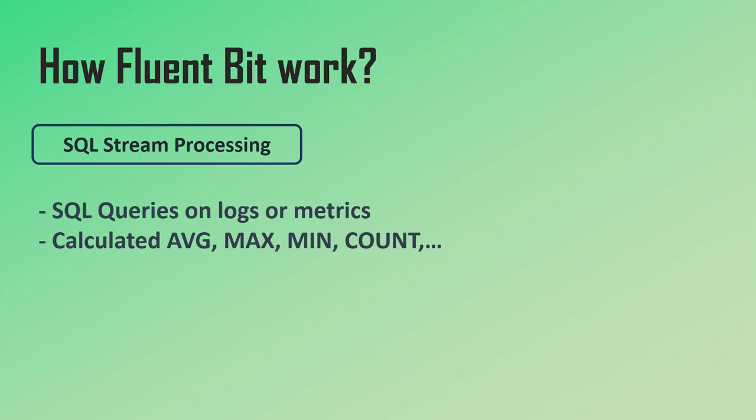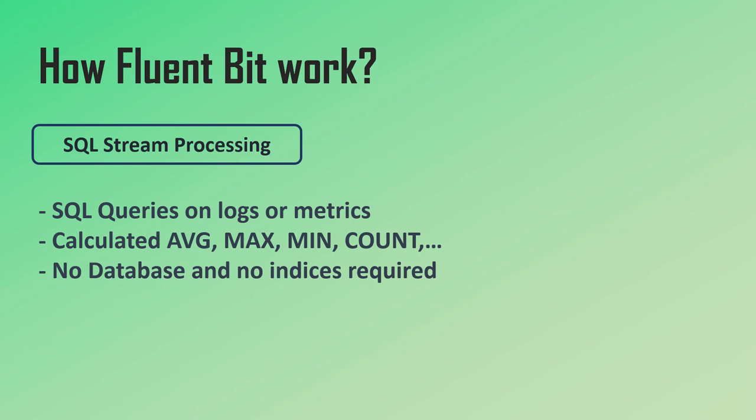The best part about the SQL stream processing is that no database is required and no indices are required. Everything runs on the same lightweight, high-performance process, so you still keep that high performance and resource efficiency of Fluent Bit.